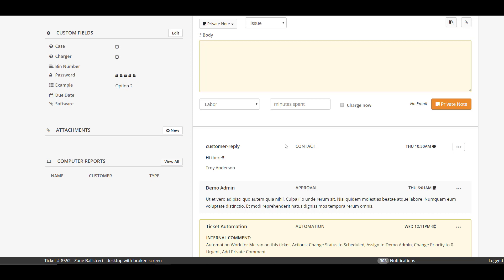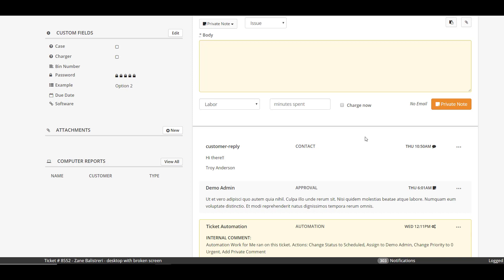If you head over to the little message icon here and hover over it, you're actually gonna get the email address for the person that replied to you. It's quite a little update but it definitely helps for those of you that may be talking to a bunch of people on a single ticket.